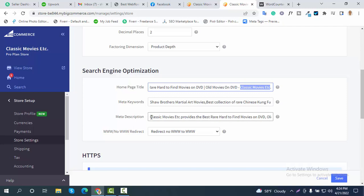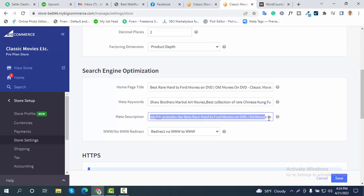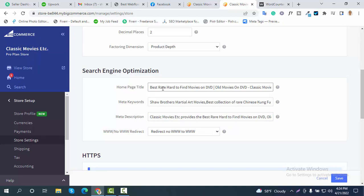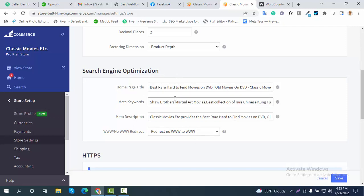Here is the option to add a meta description — I have written and edited it. Keep in mind that your home page title should be 55 to 60 characters and your meta description should be 150 to 160 characters. This data will be shown on the search engine results page, also known as the SERP.